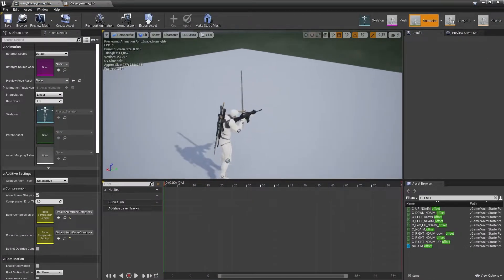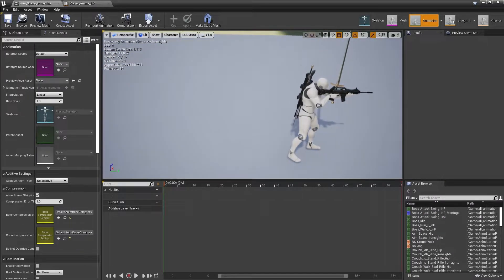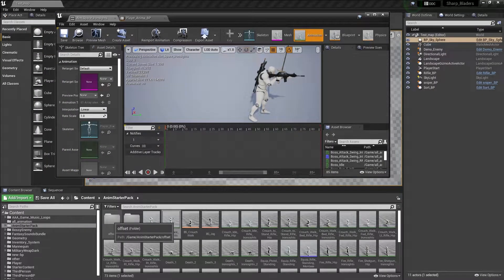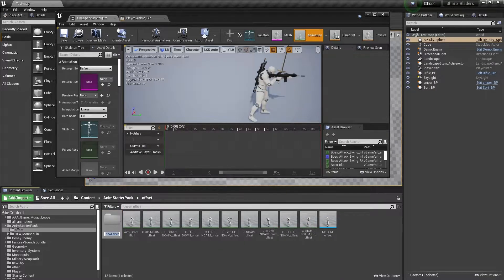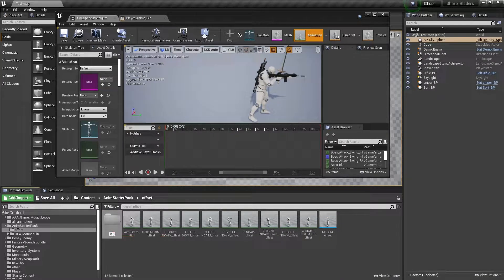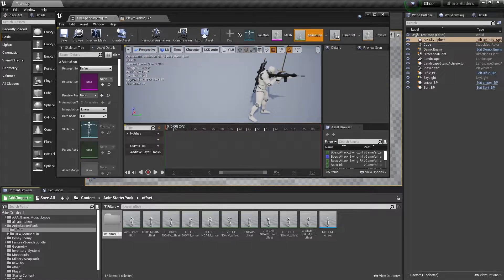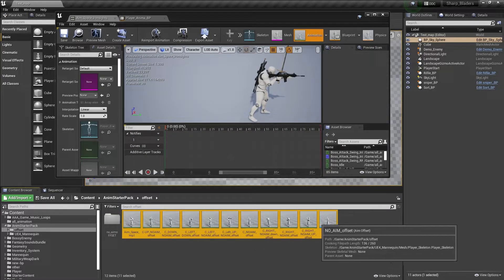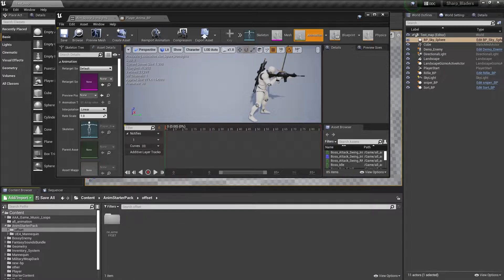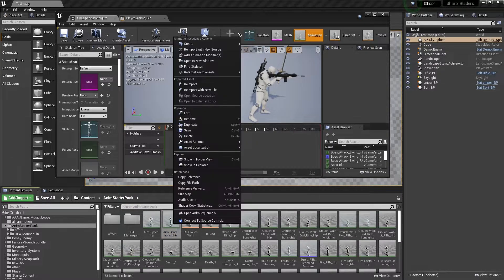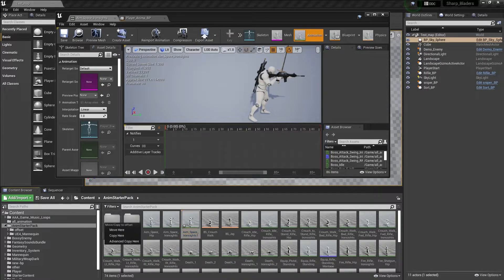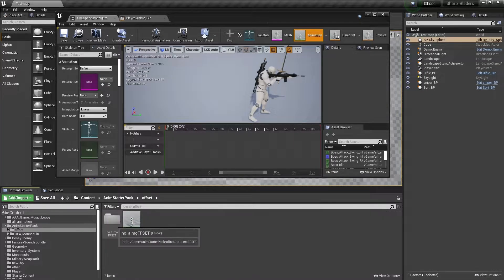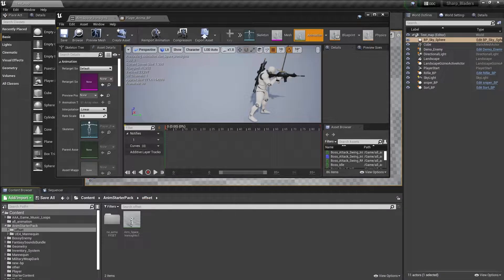First of all, we need to create an offset folder so all the animations will be managed. Let's give it the name non-aim offset. I'm getting all that and transferring to this folder. Now we need to duplicate this and transfer it. In my case, I'm adding it to my offset folder.